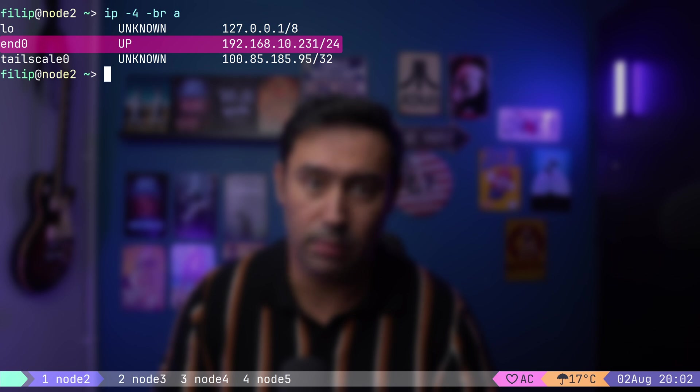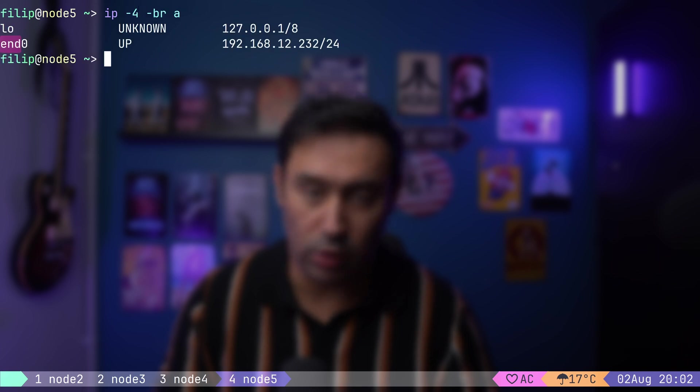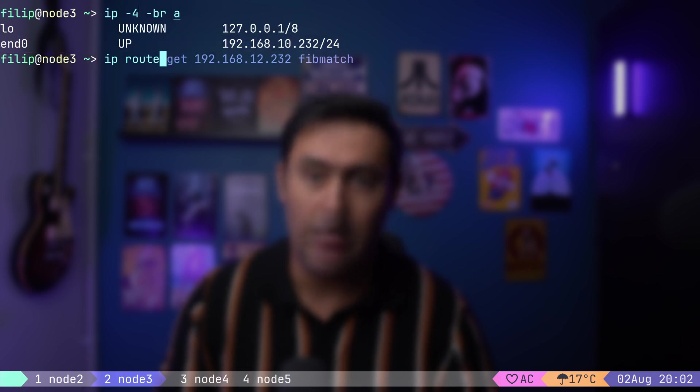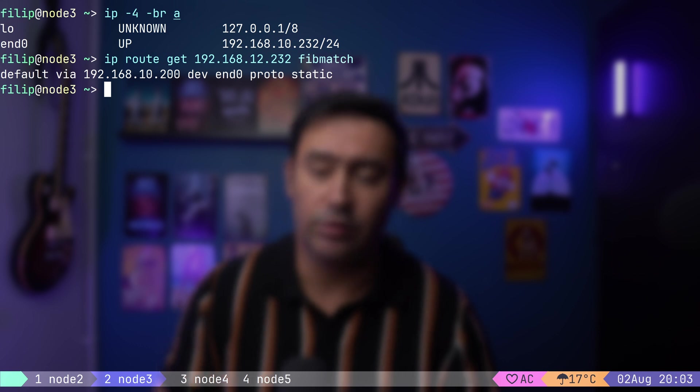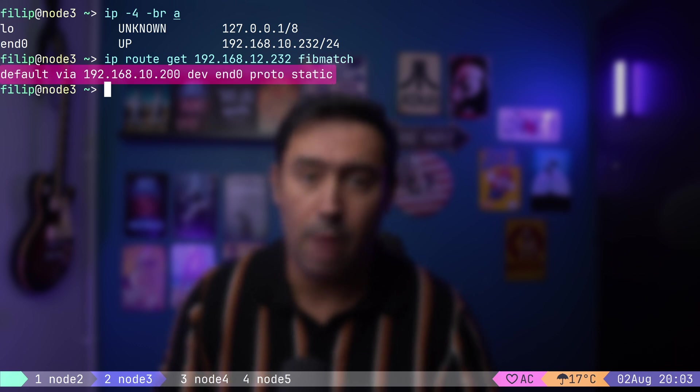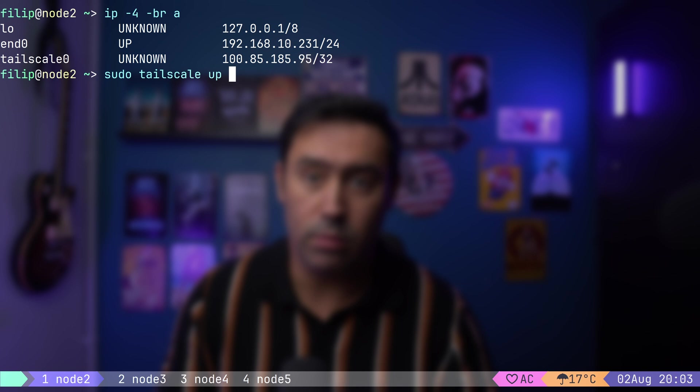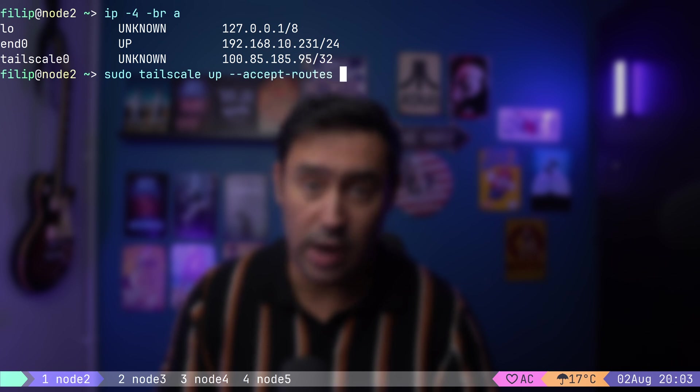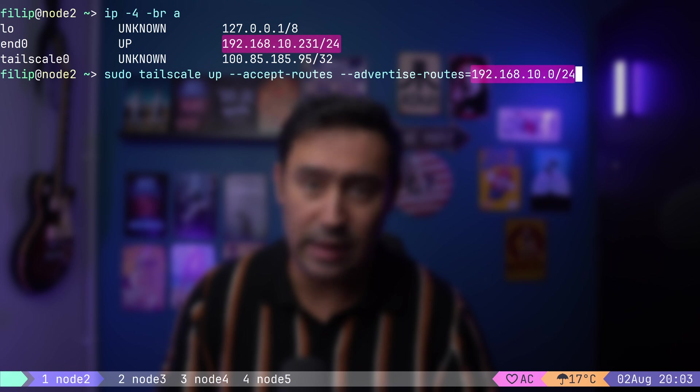It's time to work on the site-to-site connection. Just to remind you, we have 192.168.10 private network behind Node 2. As a test client, there's Node 3 that's part of that network. There's also 192.168.12 private network behind Node 4 and Node 5 that's part of that network. If we look at Node 3 from the first private network, it knows nothing about the other private network. Its routing entry for that network points to the default gateway. I will go to Node 2 and execute Tailscale app like I would want to join the network, but I will add two more parameters. Accept routes. If any other node is advertising routes, I want to put them into my routing table. Advertise routes. I want to advertise the 10.24 network that's directly connected to my other interface.